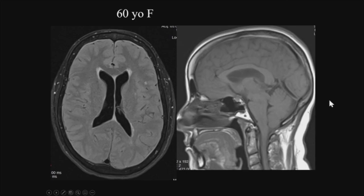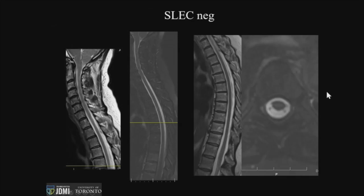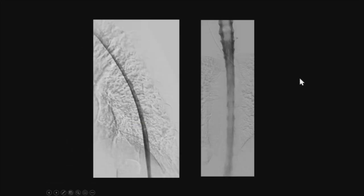Moving on to another type of patient — one who is brain positive with subdural thickening and brain sag, but SLEC negative. This was a woman I saw shortly after coming down here to Cedars-Sinai and learning how to do general anesthetic, biplane, digital subtraction myelography. The study was negative — there was a small diverticulum, nice technique, and negative.